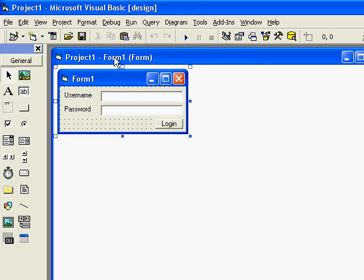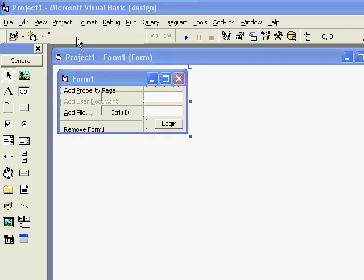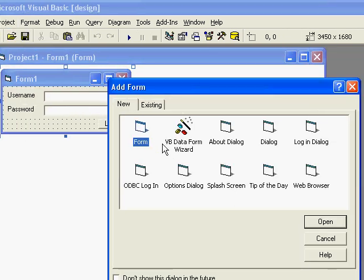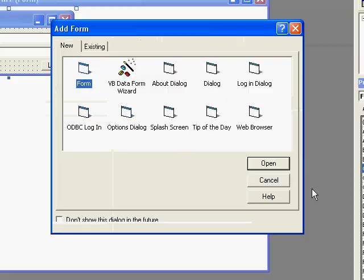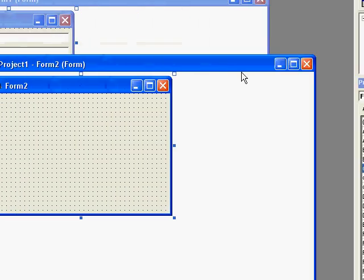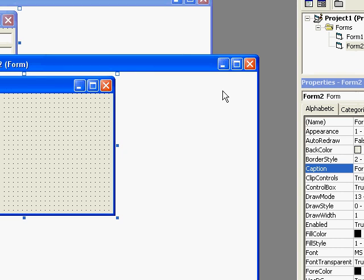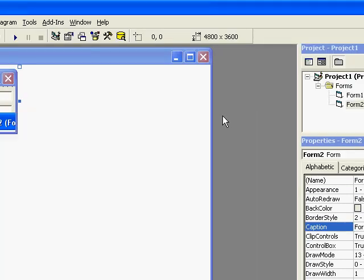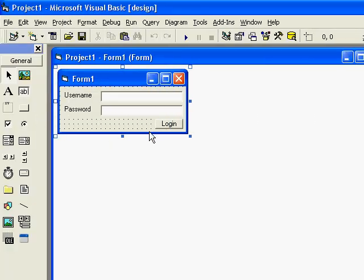Then you go to project add form, make sure it's clicked on the form then do open. This will be your second form what you will be password protecting. So you double click on login.